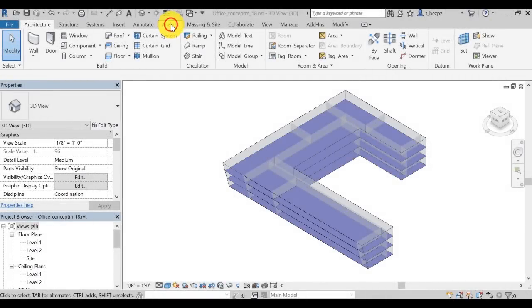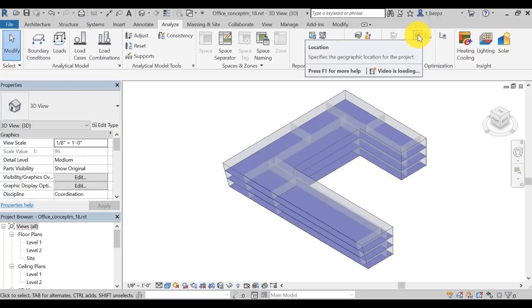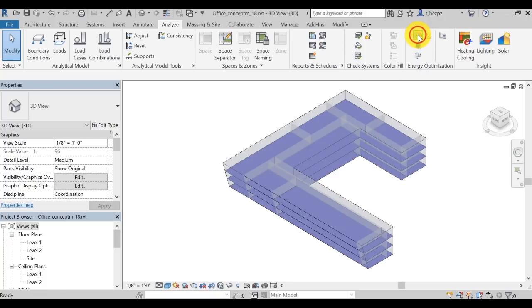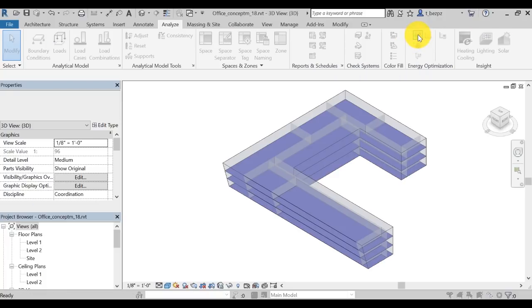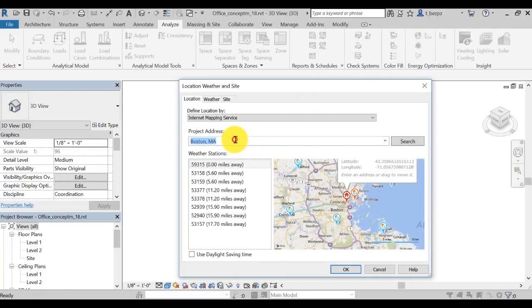First, go to the Analyze tab in Revit, then click on Location. Before performing energy optimization of a building model, you need to specify its geographic location.